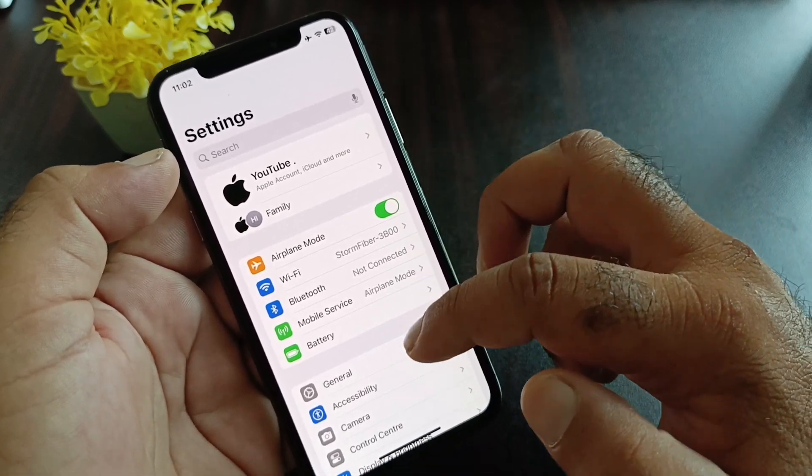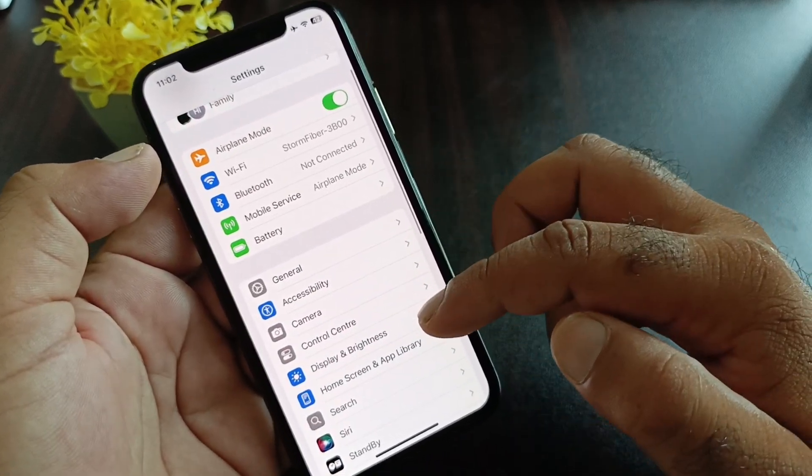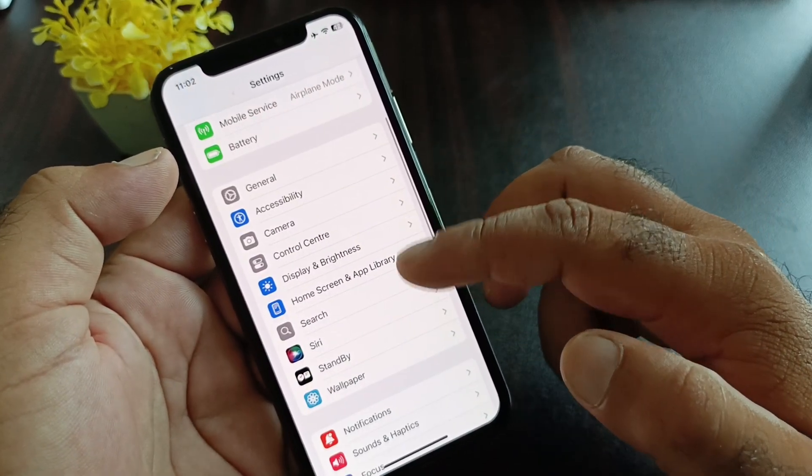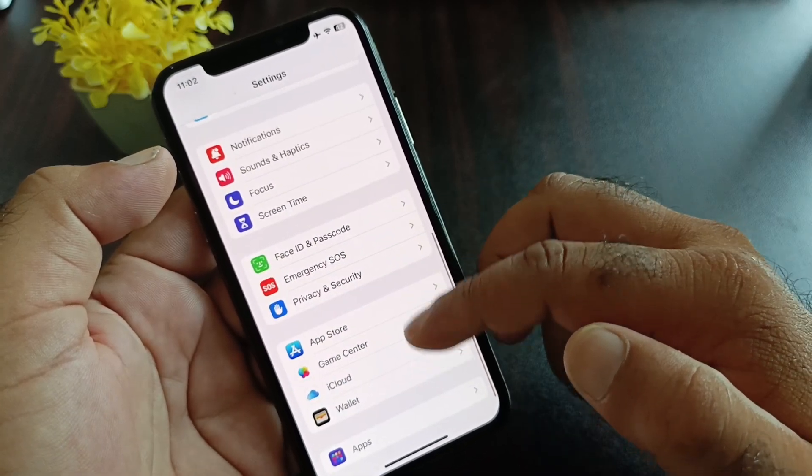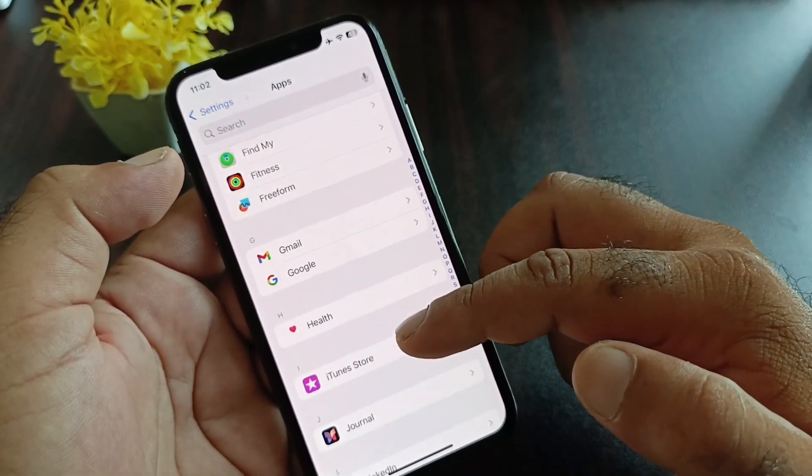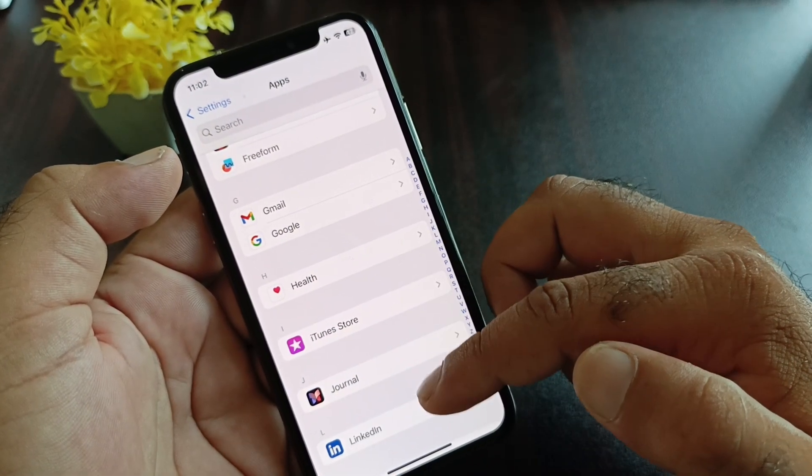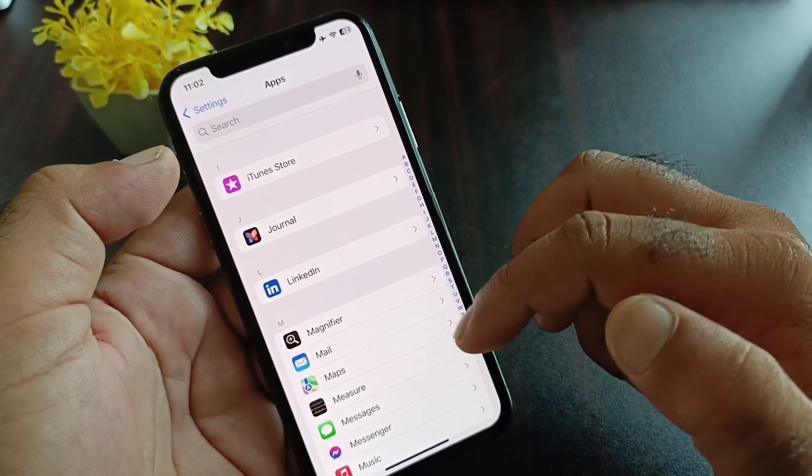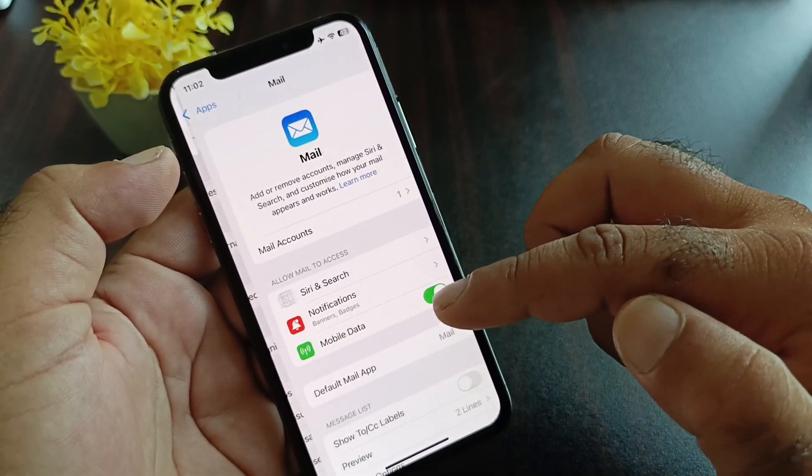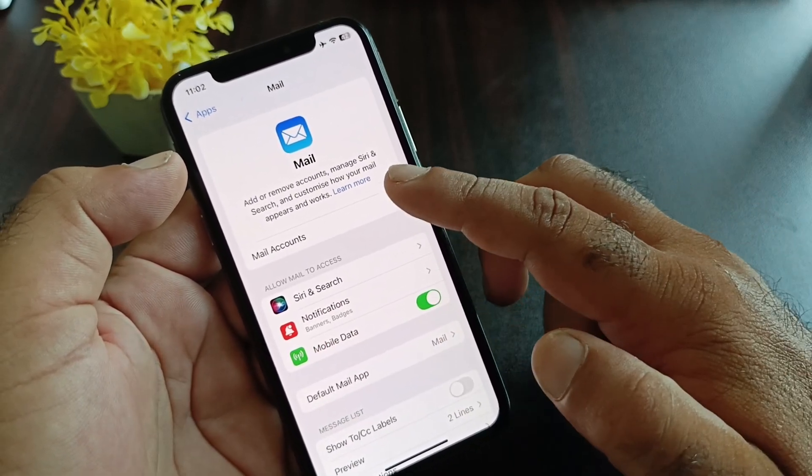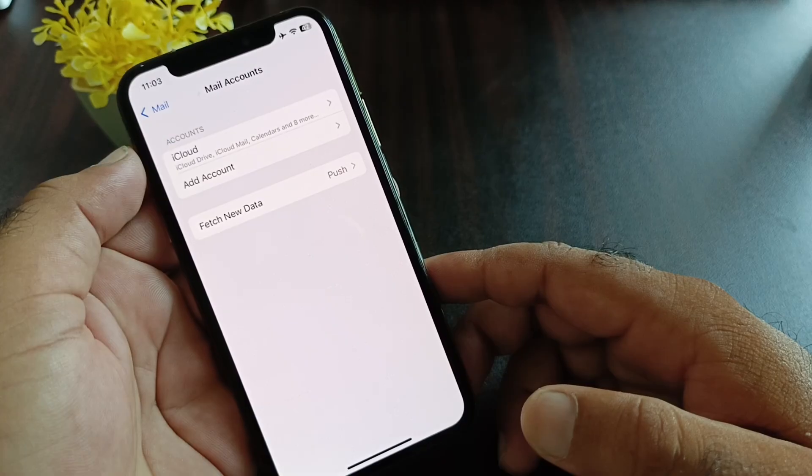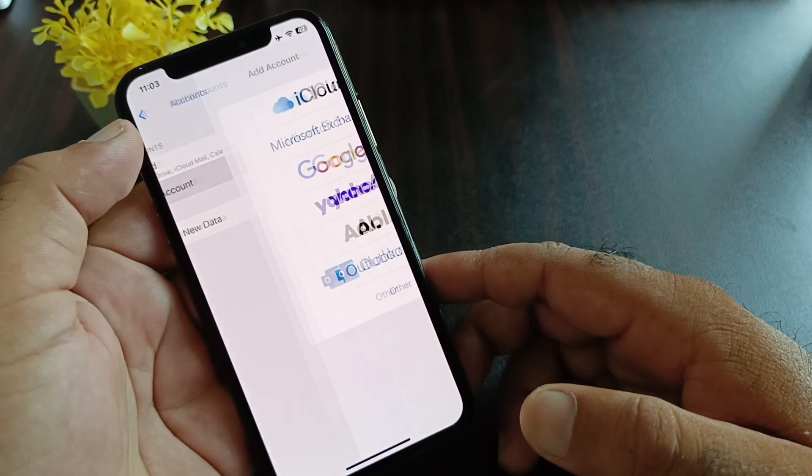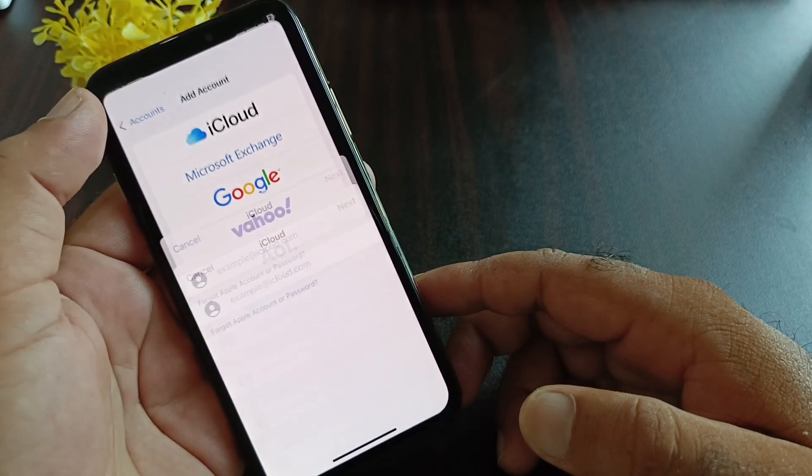Click on Apps and select Mail from here. Click on Mail Accounts, then click on Add Account.